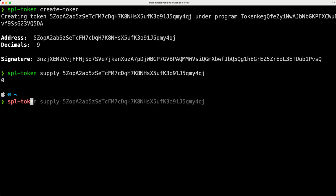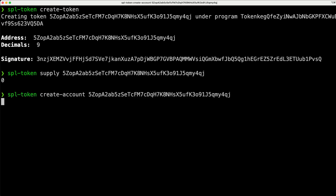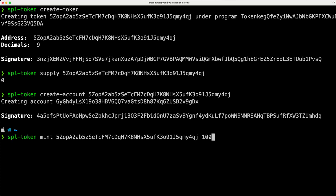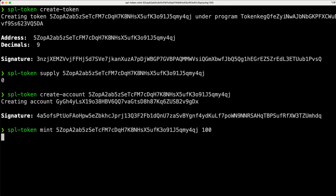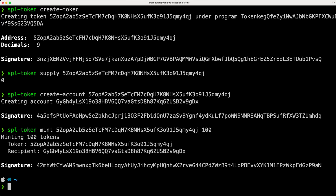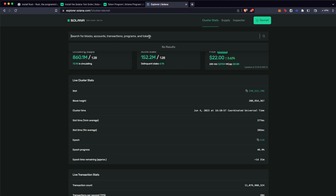So you can just create a new account using that contract address or token address, and once you have it, you can just mint new tokens for that address. And that was it — you have minted and created your own meme coin.